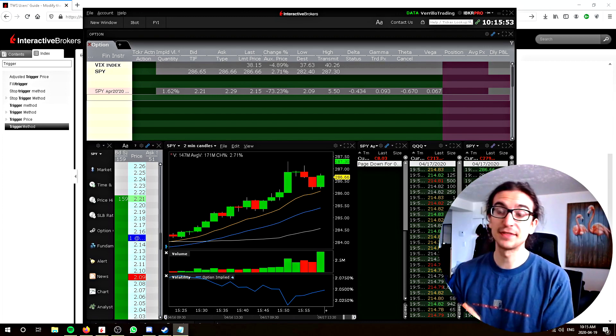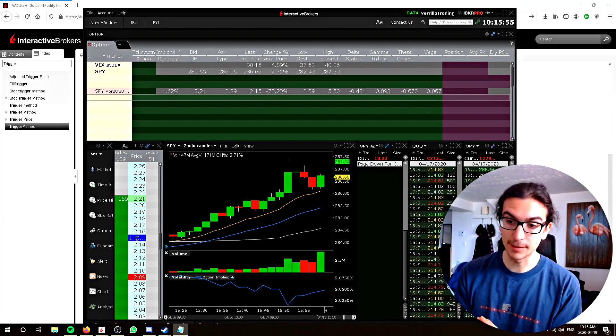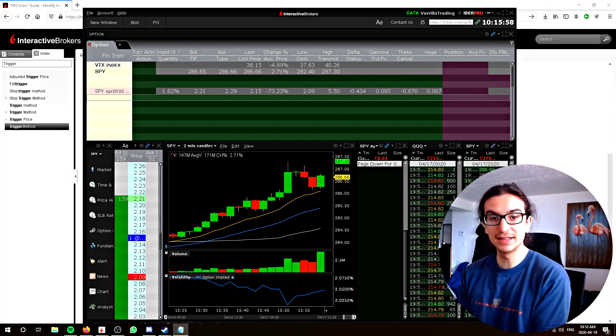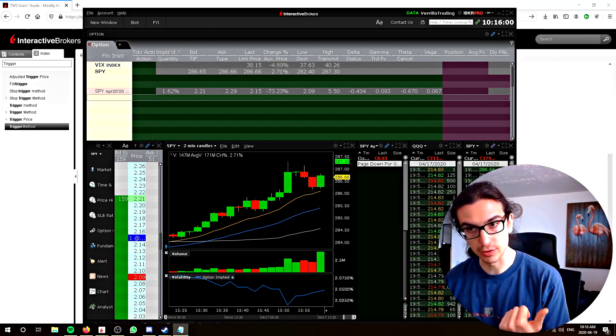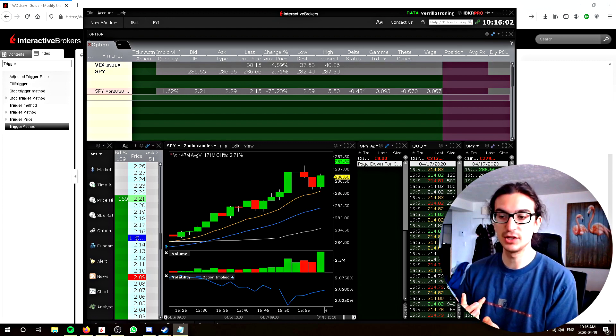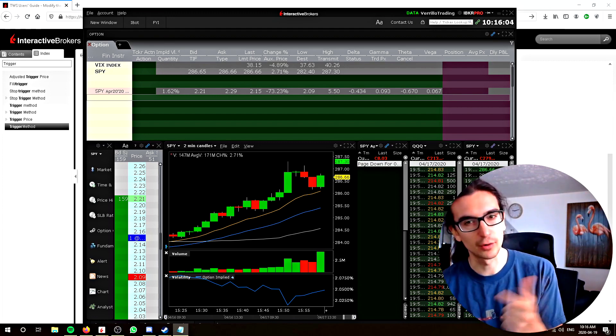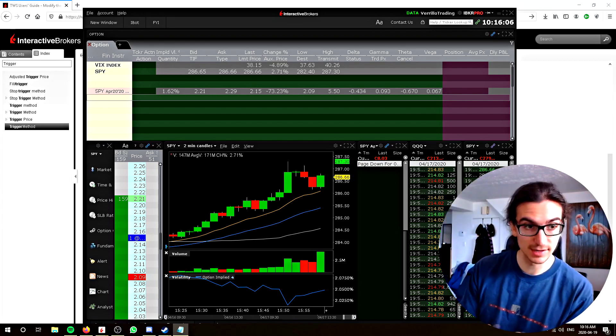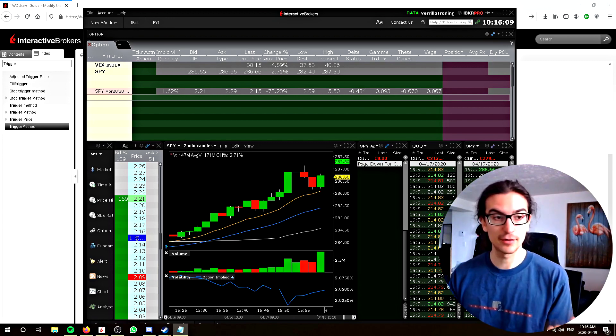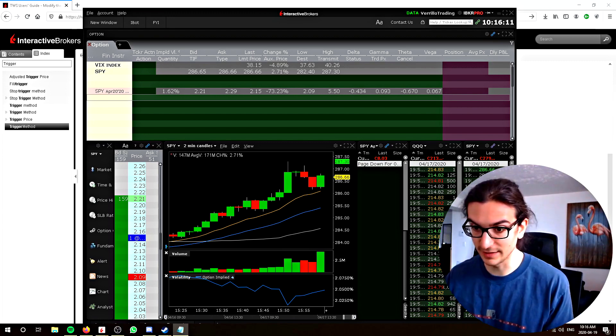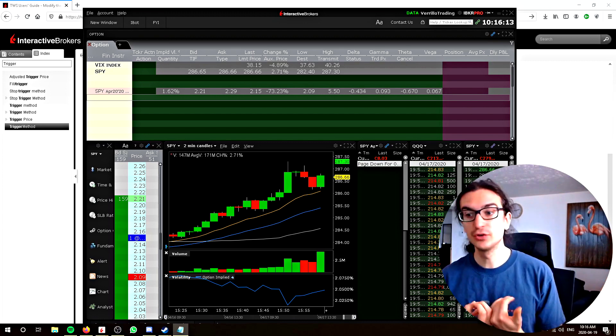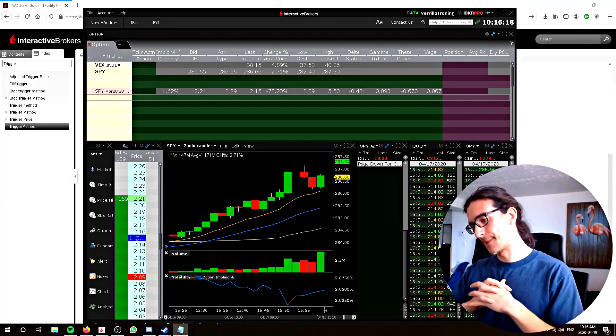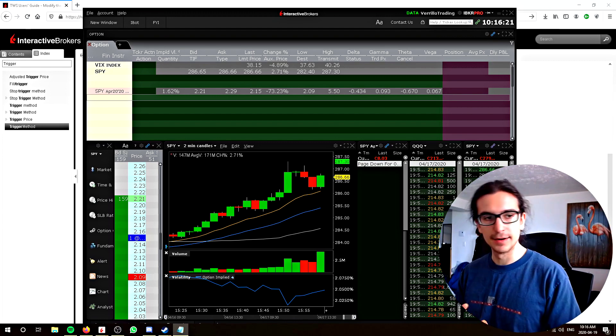But remember that there are algos out there that are programmed to pick up market orders, and they will automatically front run your order and fill you at a worse price. So that's why sometimes you have to know when to use a market order and when not to. Sometimes, in my opinion, you have no choice. Like if you're in an area where there's lots of liquidity that's getting swept in one shot, you need to get out or into that trade really fast. In that case, you would want to use a stop.